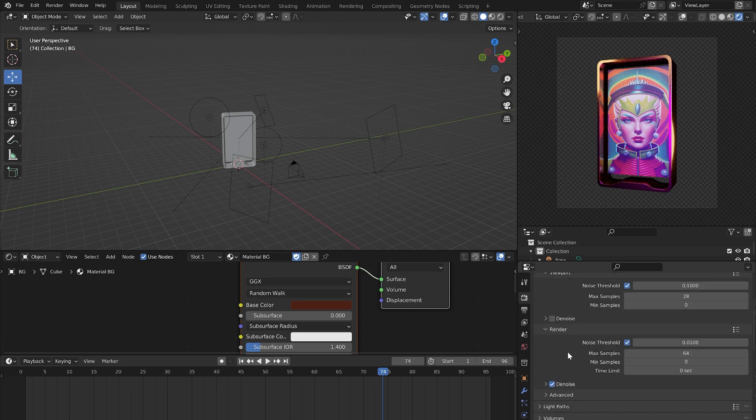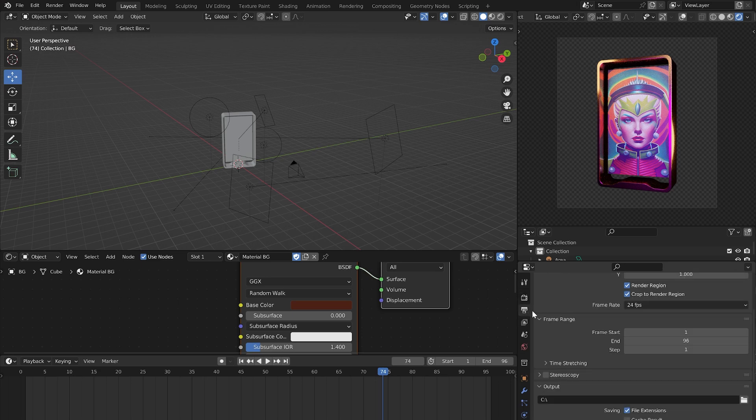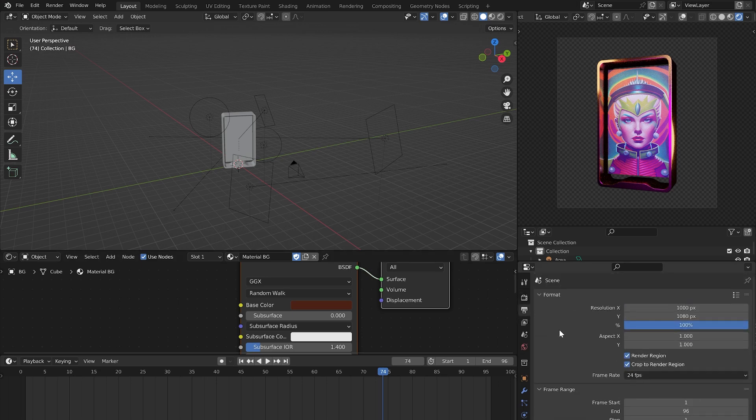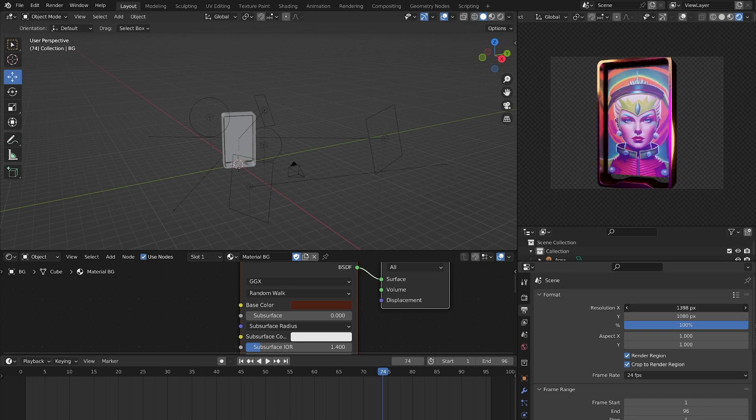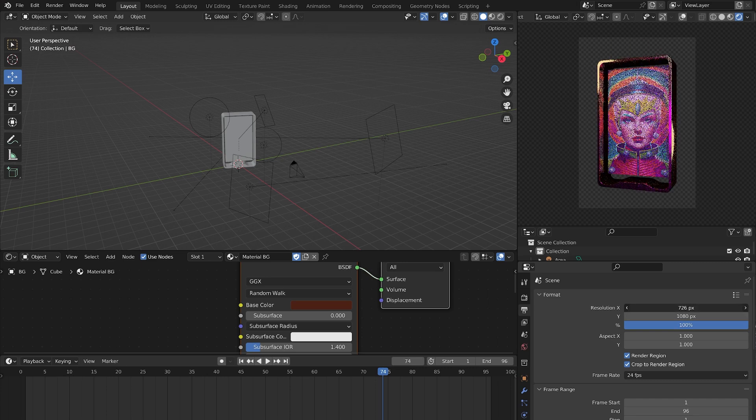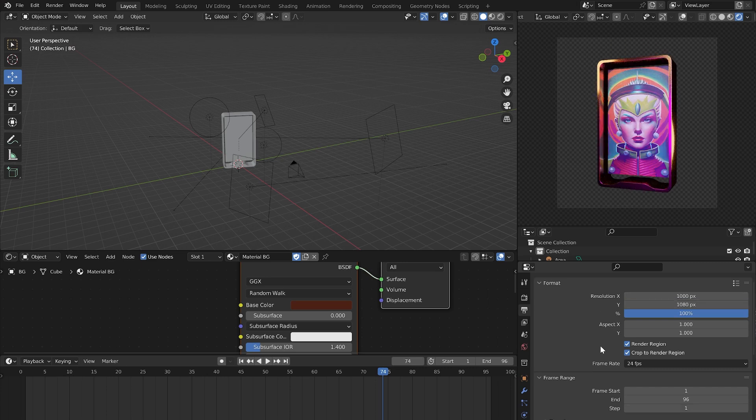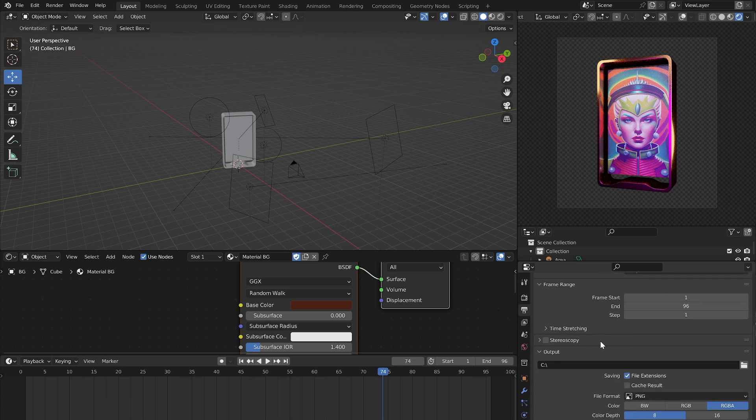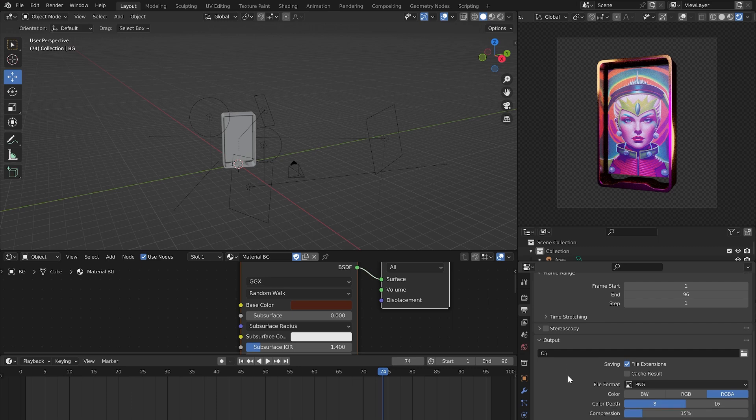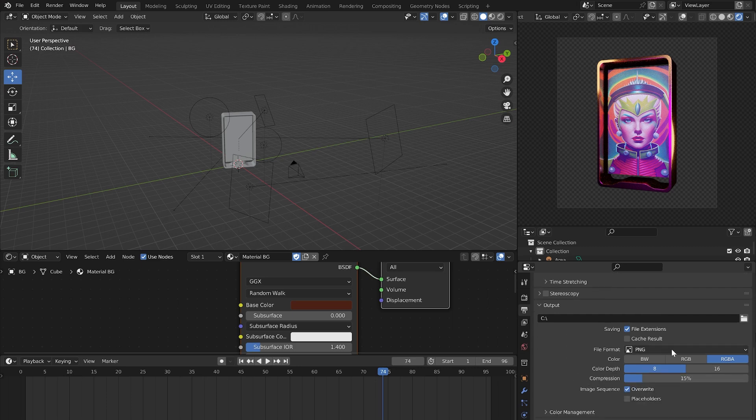Now you need to set the render parameters. Go to the Output Properties. Select the desired resolution in pixels, the path to save your image or animation, and choose the file format.